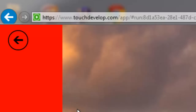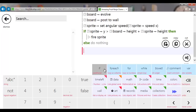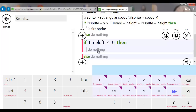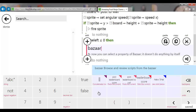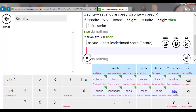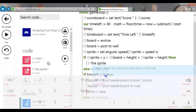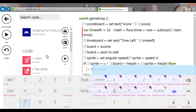We also need it to actually end. In game loop, add: if time left is less than or equal to zero, then post leaderboard score with the score value, post it to the wall so we can see it, and call time stop to end the game.